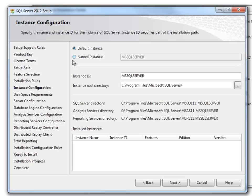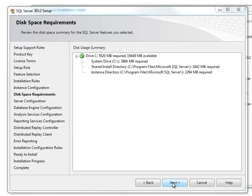Here I am not going to select a named instance, but I will just continue with default instance. Click Next. Click Next.